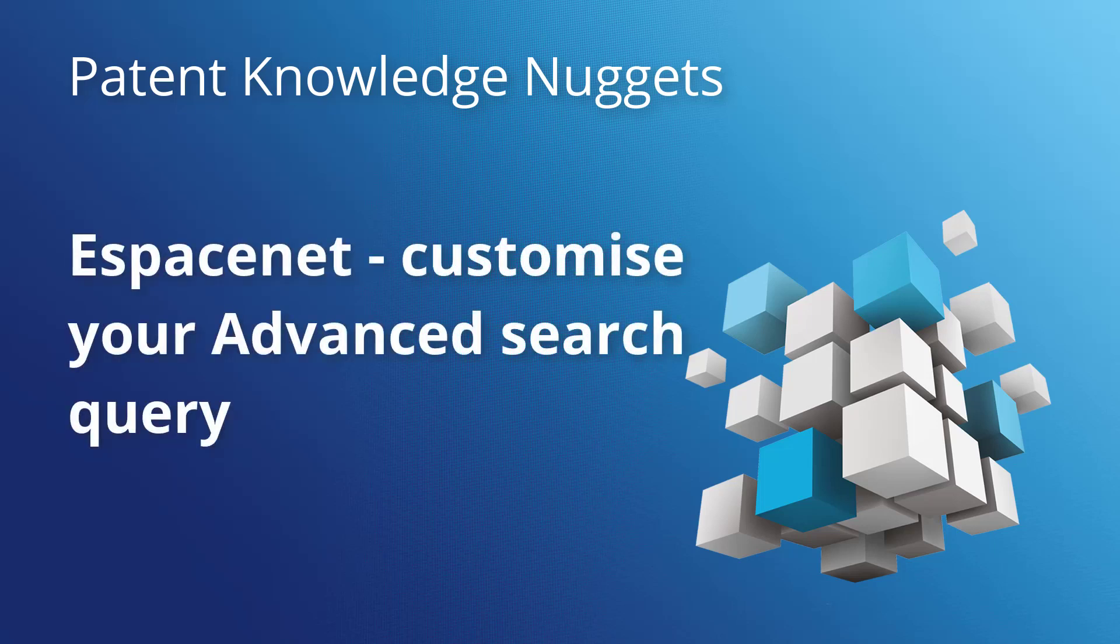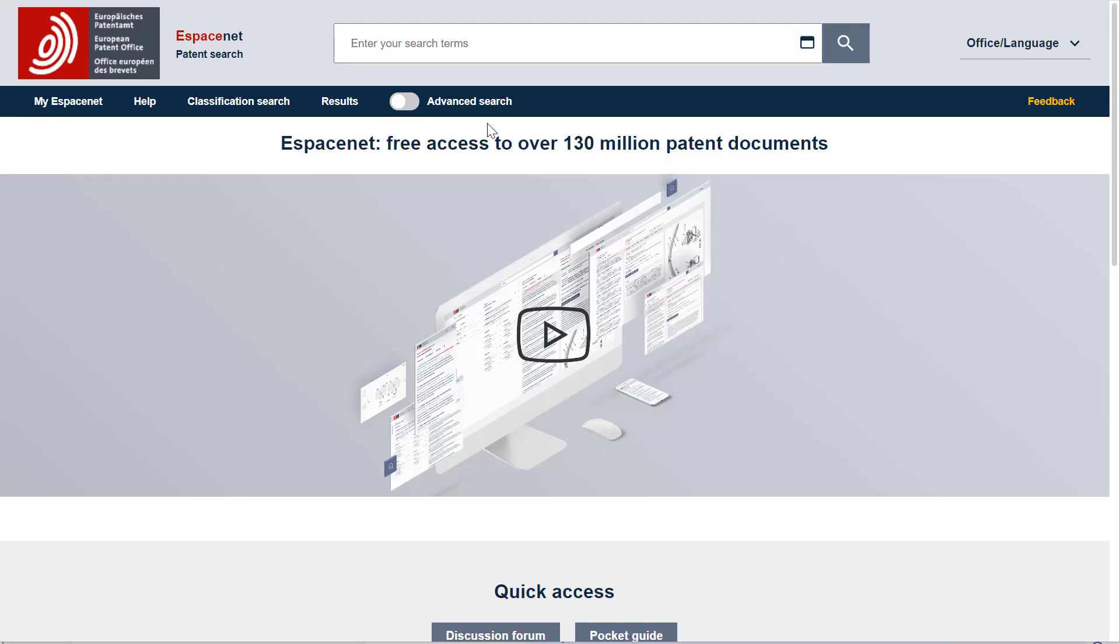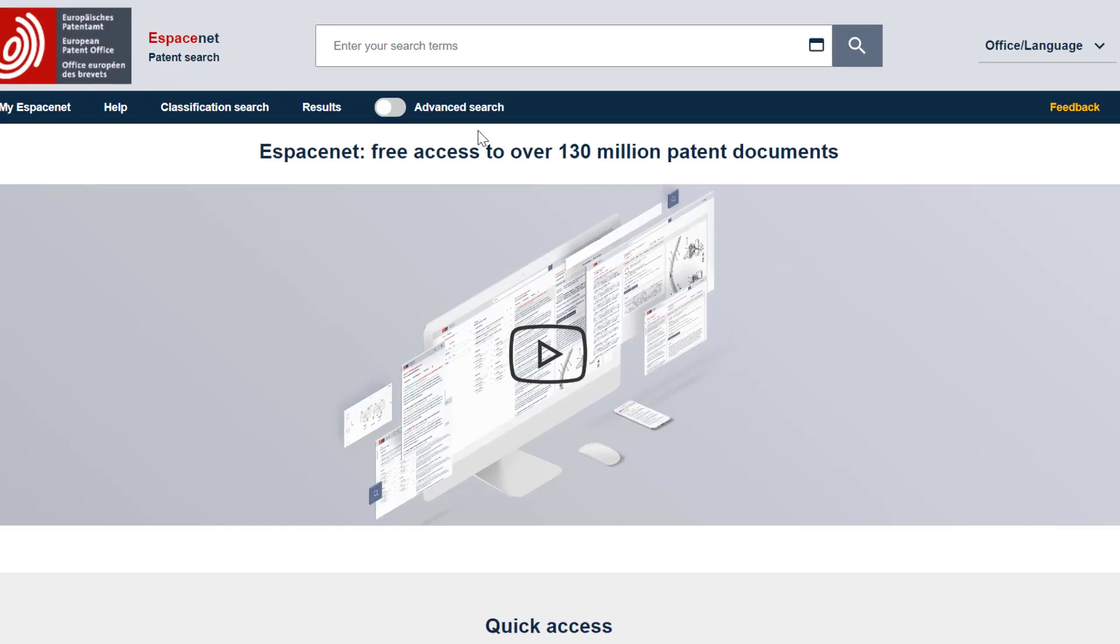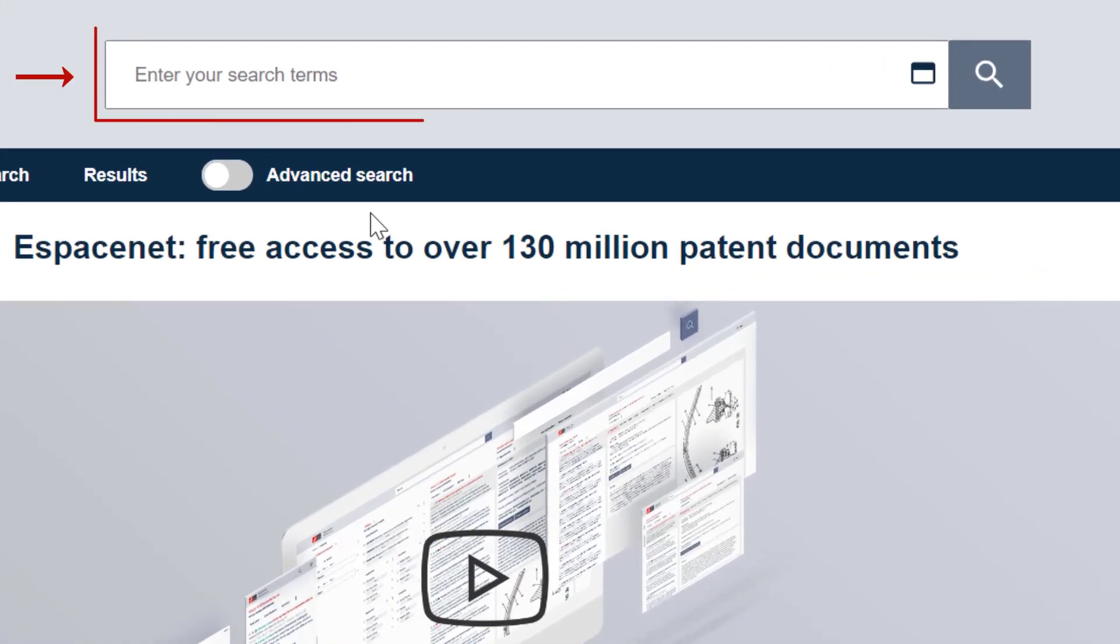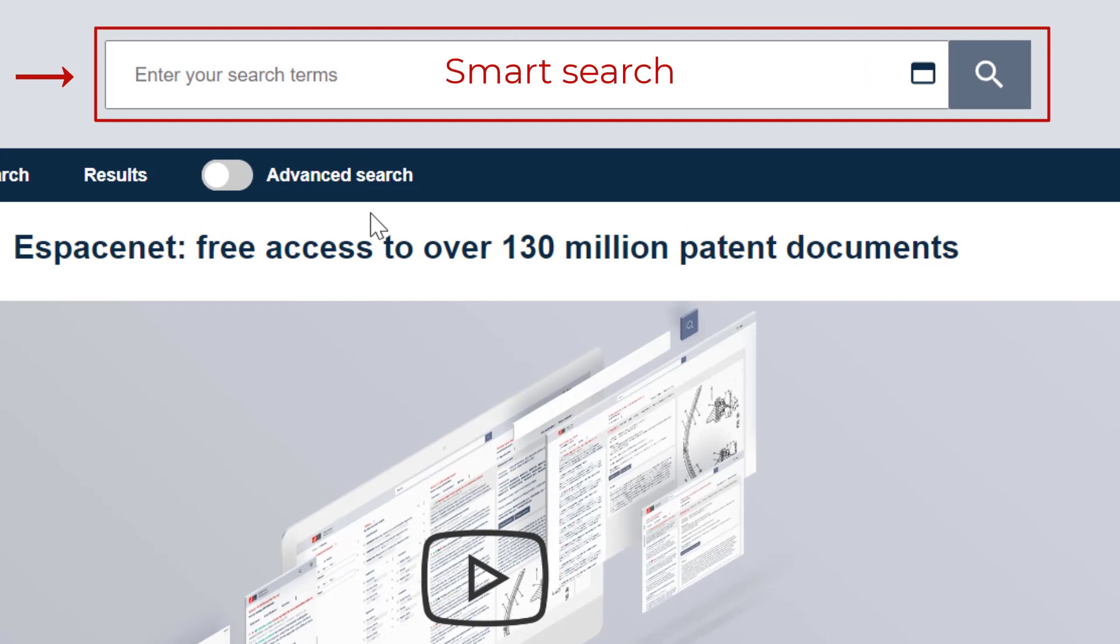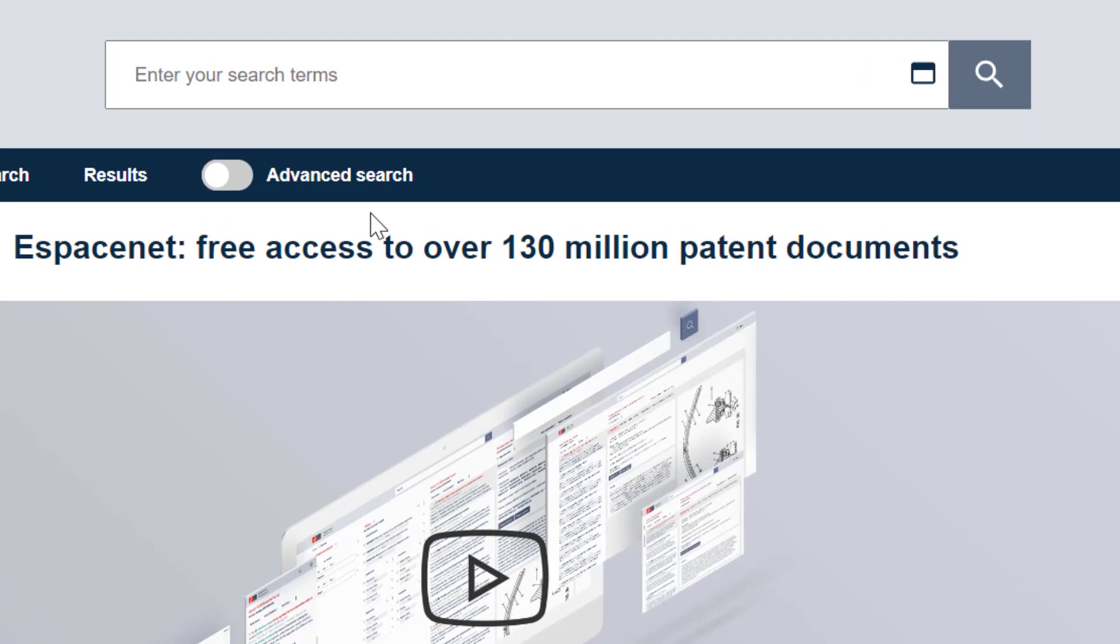Hello everyone, my name is André Lahaye. There are two ways to perform a specific search in Espacenet and tell the system in which fields exactly you want to search your search terms. You can either use the Smart Search Expert language or you can customize your query in the advanced search mode.